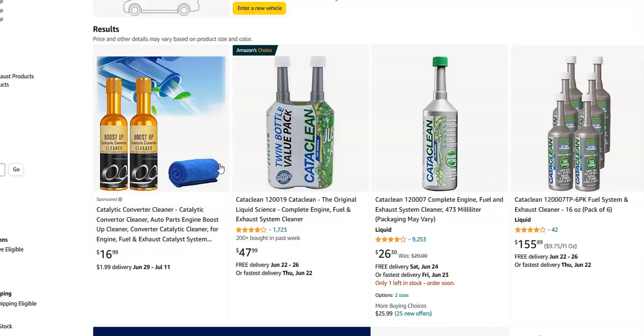Like I said, the results can vary. There's some different types like this Cataclean. I'll put a link down below if you want to check it out. But it is an option. And like I said, the results can vary. Sometimes it works and sometimes it doesn't.